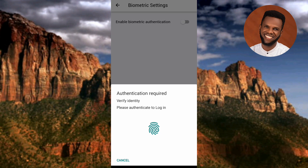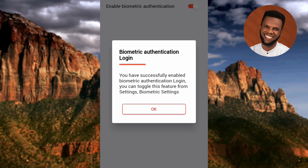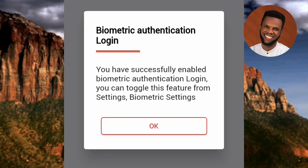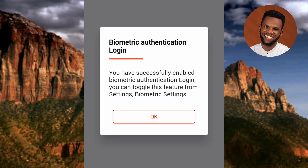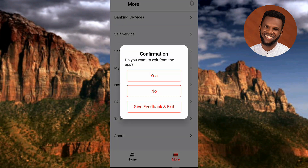We've successfully turned on biometric authentication. The screen reads: 'You have successfully enabled biometric authentication login.' Now let me log out to show you how you can sign in using your fingerprint.